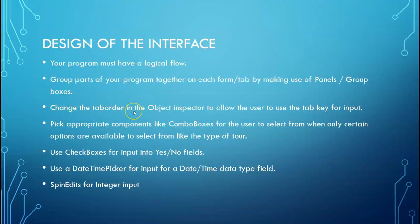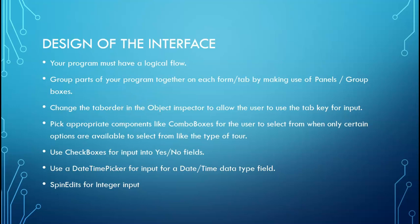Make changes to your tab order in the object inspector so that the user can use their tab key to jump from one object to the next. So you want to start with tab order 0 at the first input and then the second input must be 1 and then 2 and so on. For every PAT we usually need a combo box, radio group or list box because we have to do validation on them later.